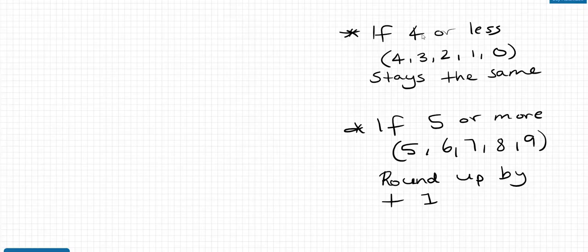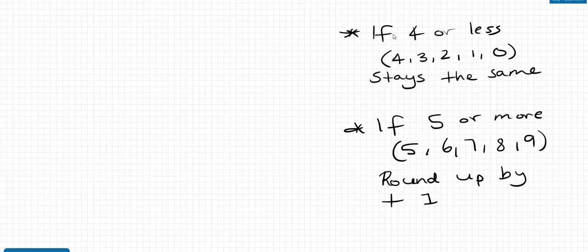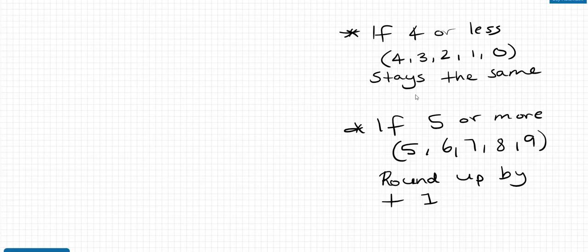Okay, before we start the questions, just write these two notes down. So, and I'll explain what they are if you're not sure. If 4 or less, so 4, 3, 2, 1, or 0, the decimal place, the number stays the same. If 5 or more, so 5, 6, 7, 8, or 9, we round up by adding a 1. So you'll see me adding a plus 1. So just write this down.